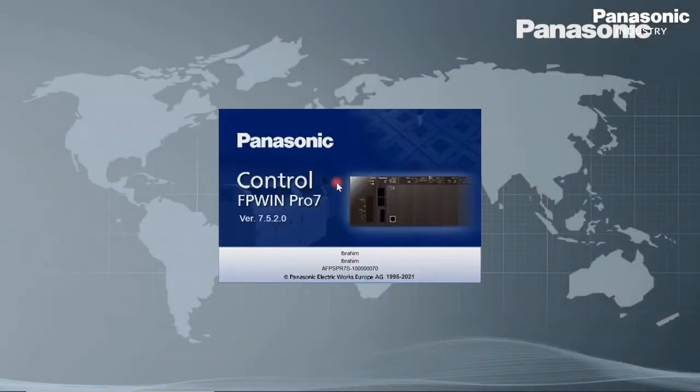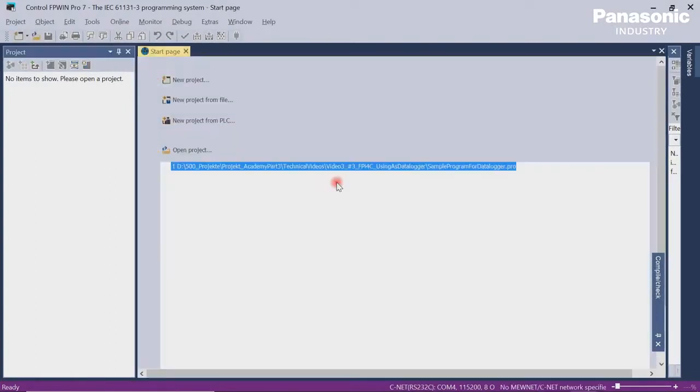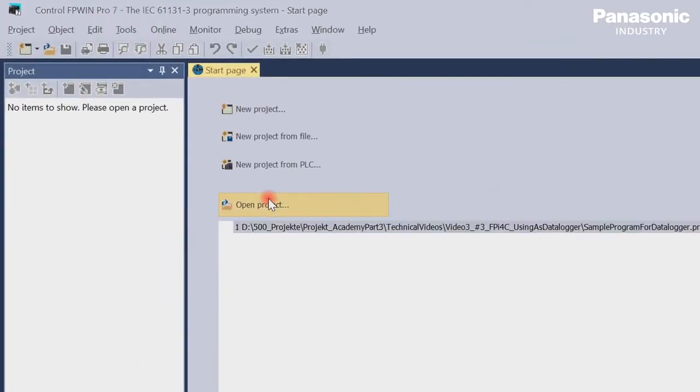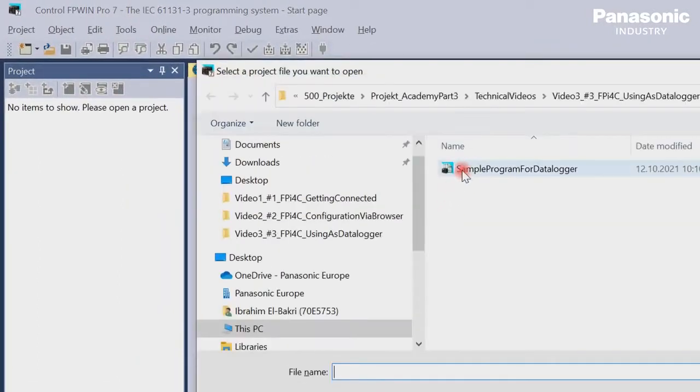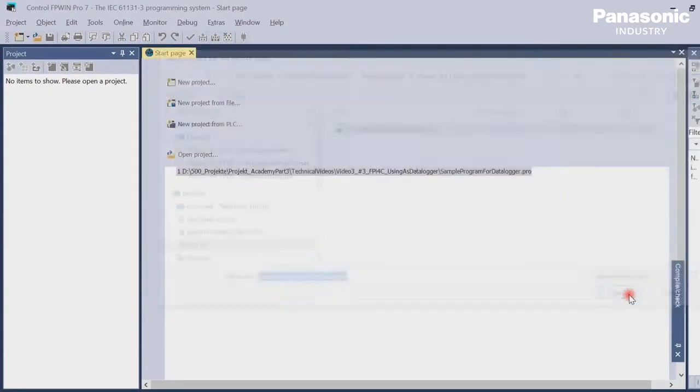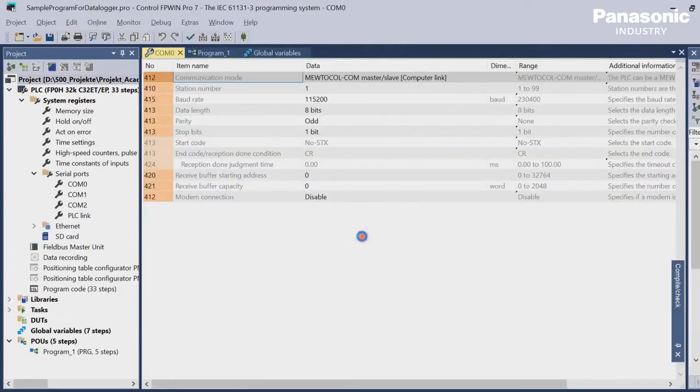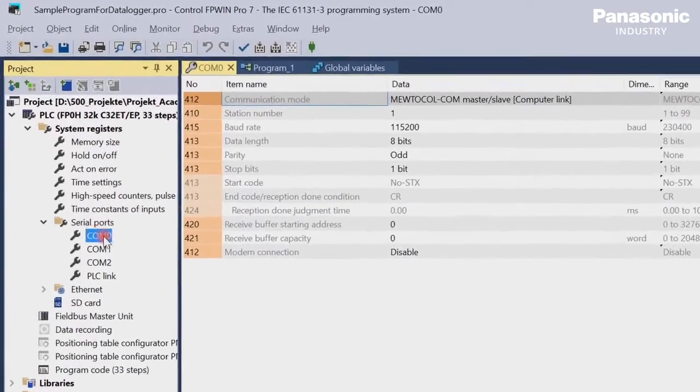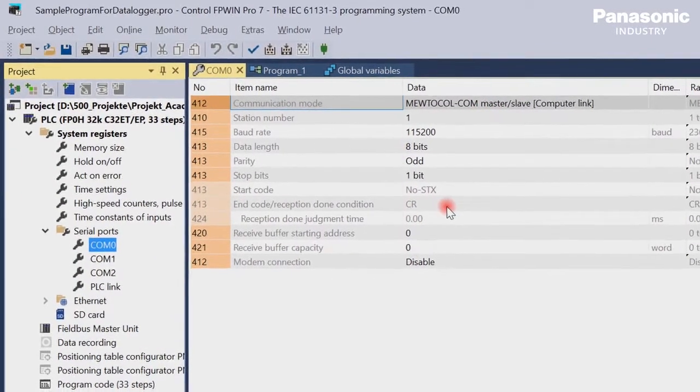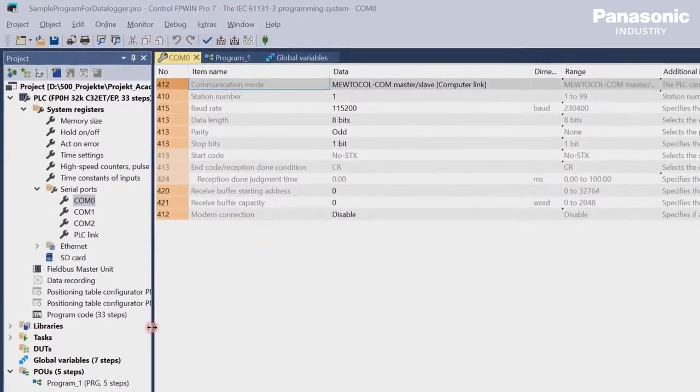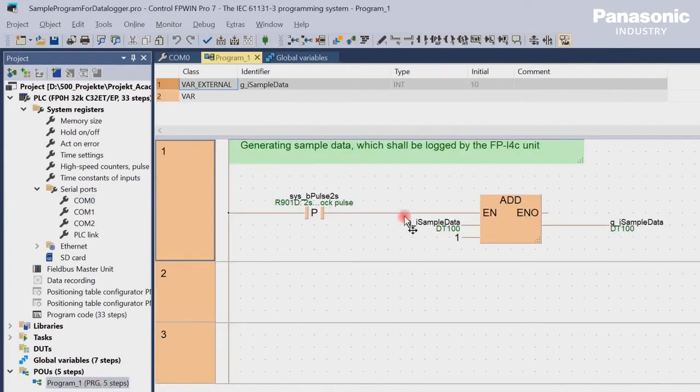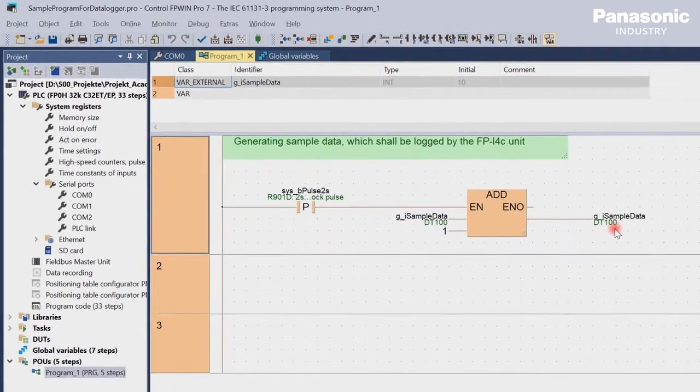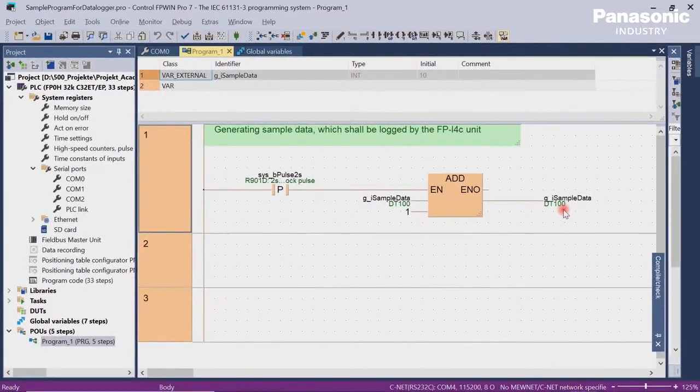Second step is to open our FPWin Pro 7 programming software in order to set the configuration parameters for the COM0 port on PLC side. Be aware that these configuration settings for COM0 port must be equal to the settings in the FPI4C unit later on. We also create a sample program which simulates a running application. This program generates some sample data which the maintenance technician in our use case will check later on.